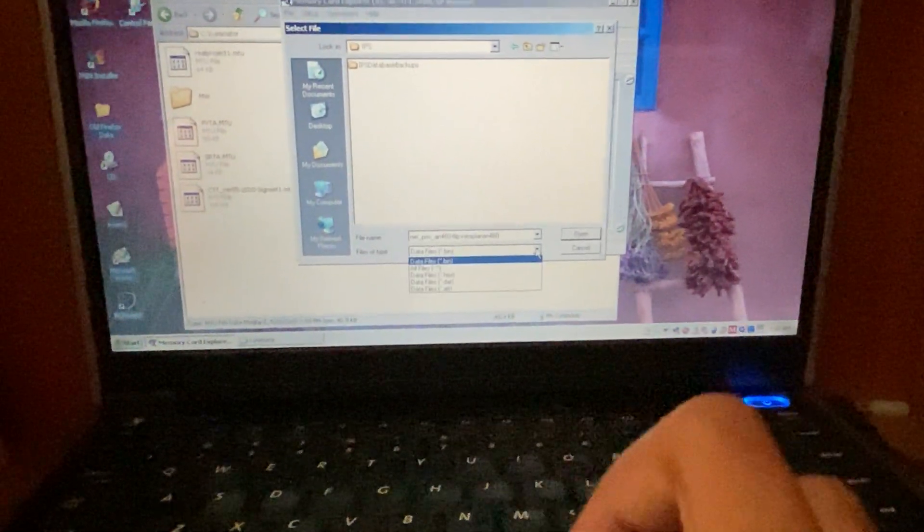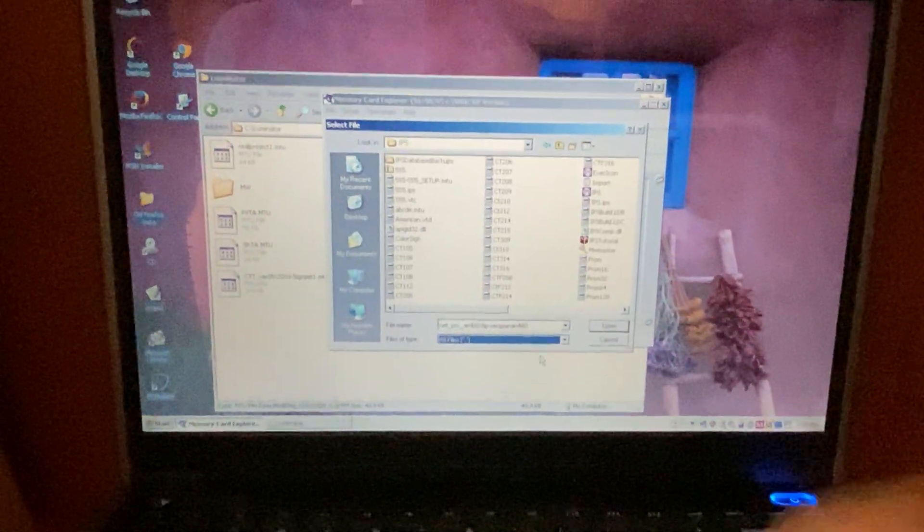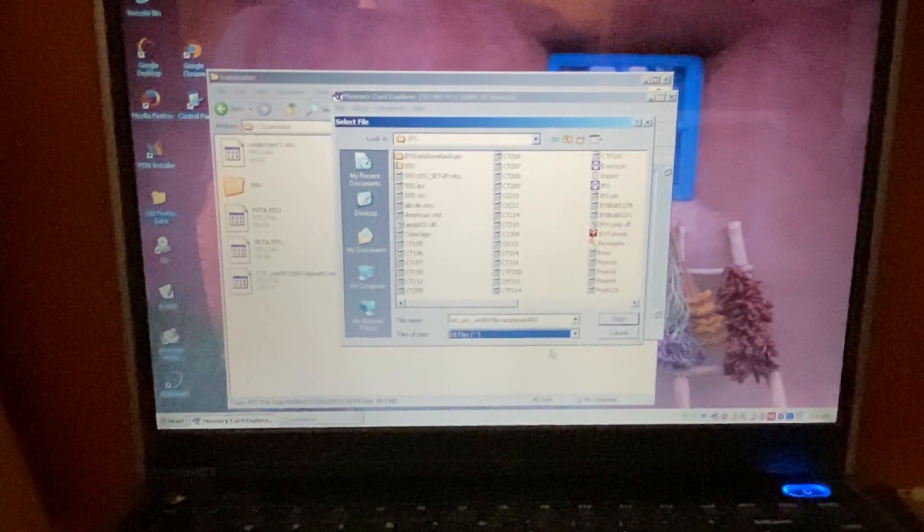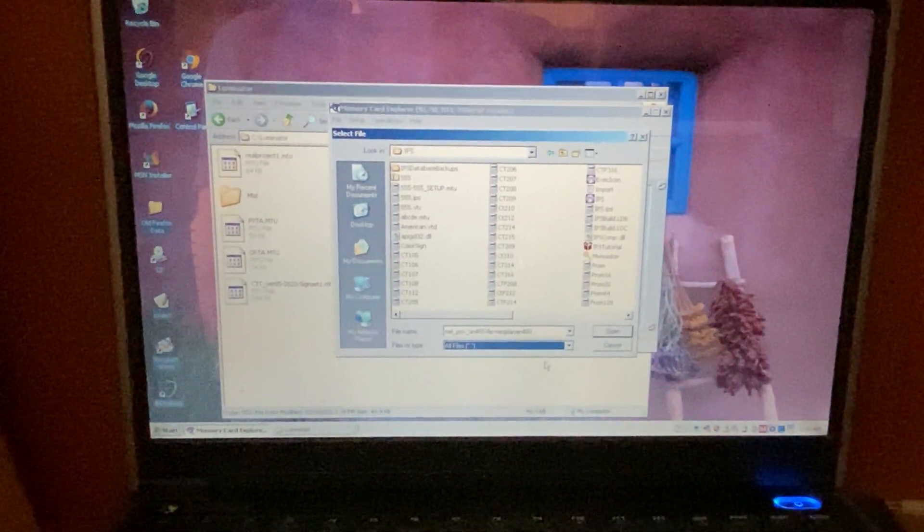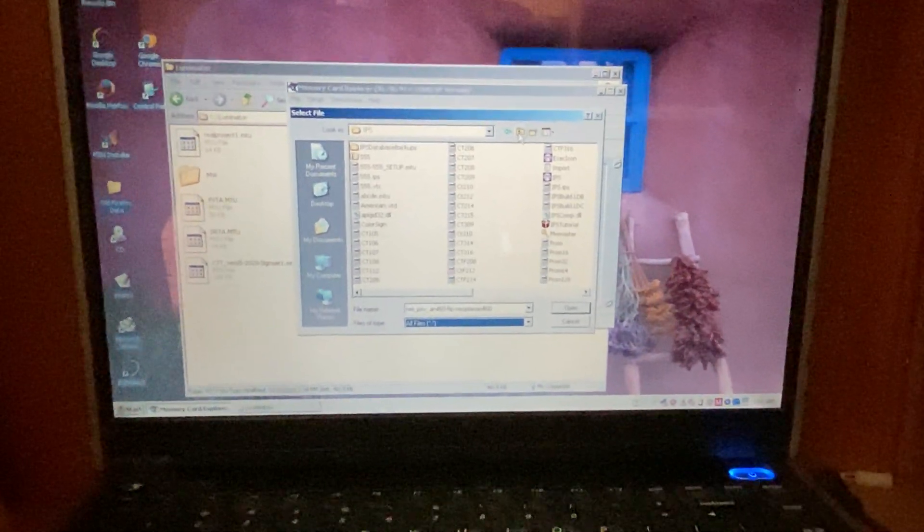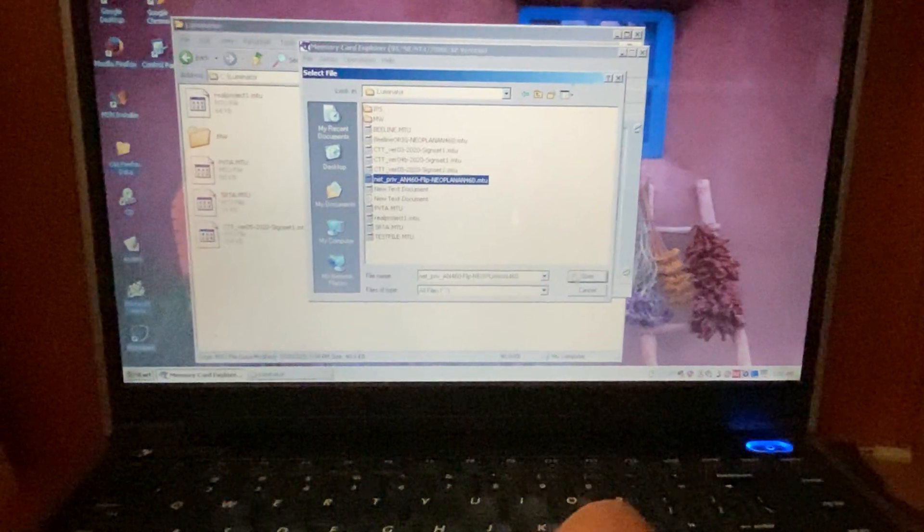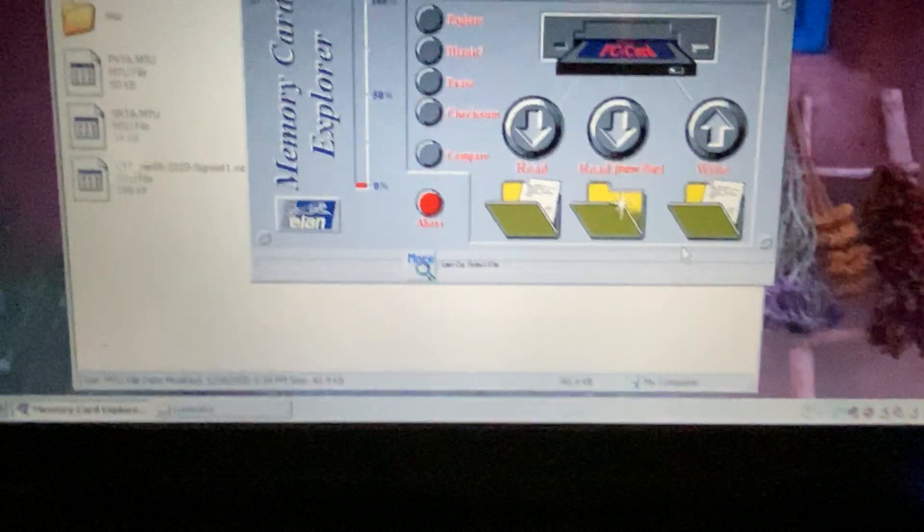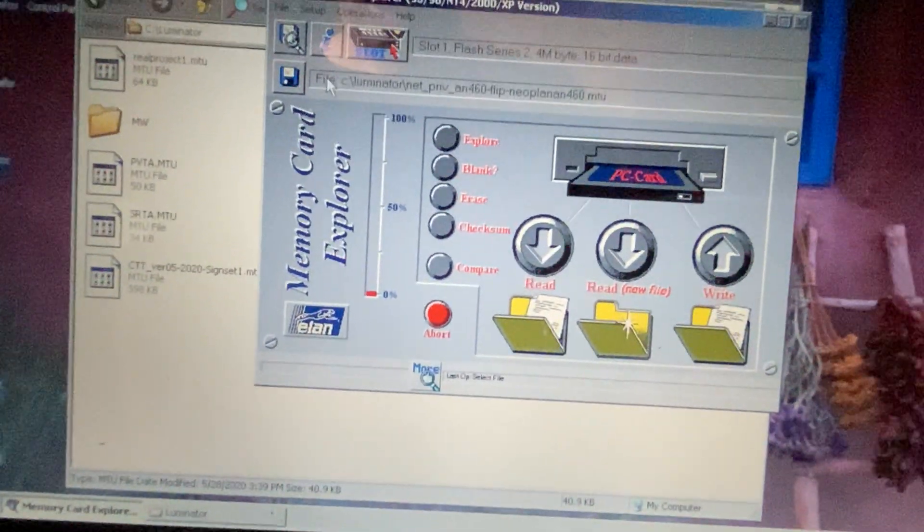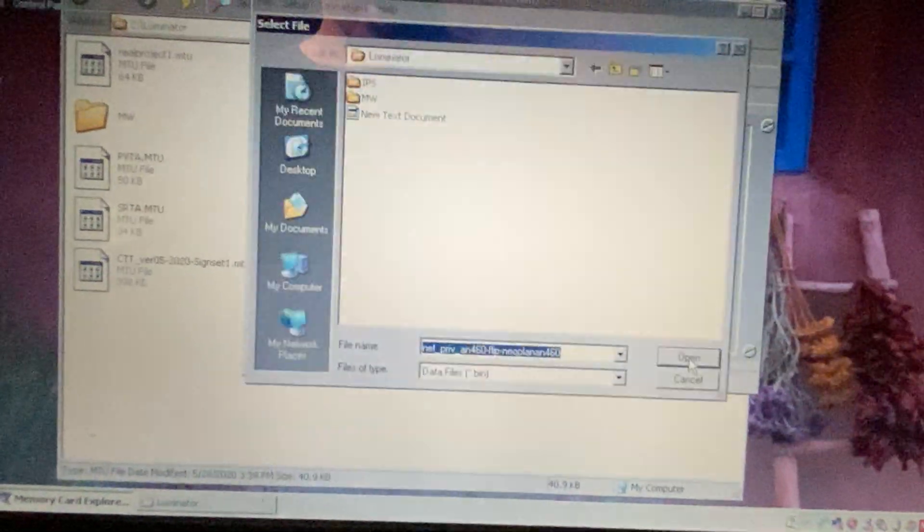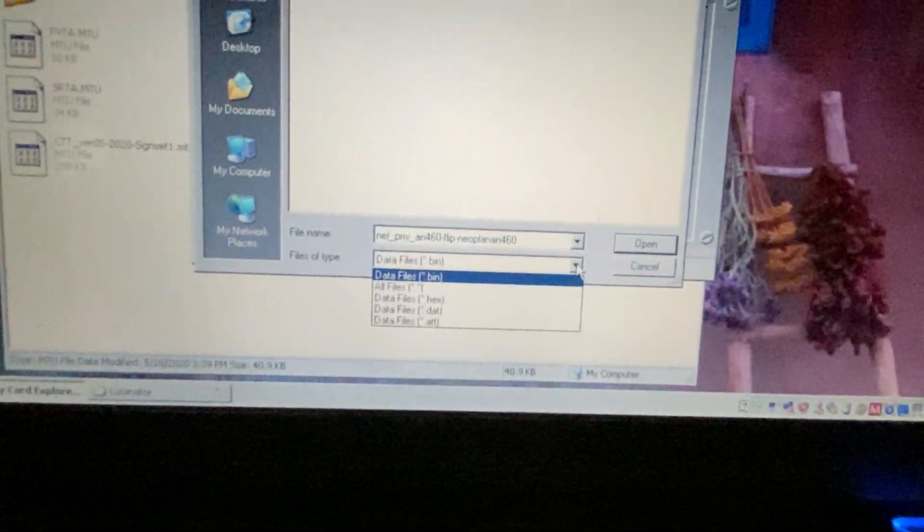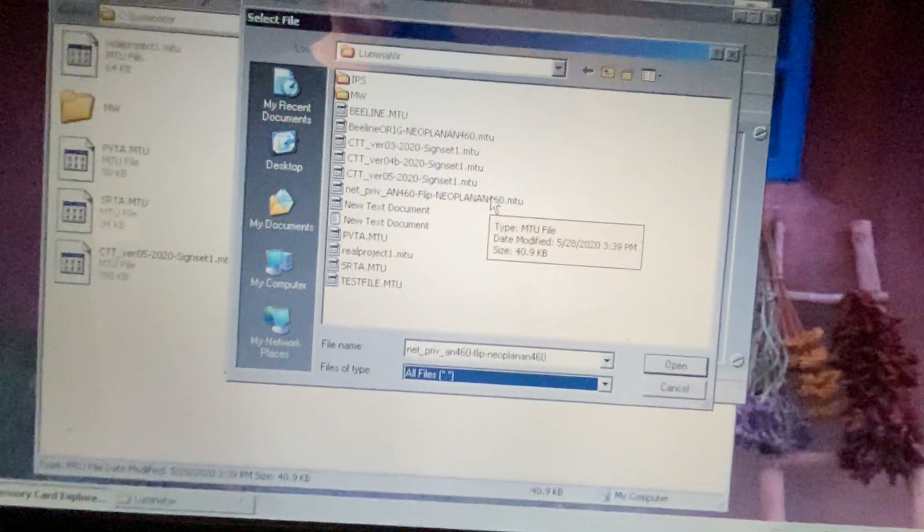I've got to change the file format because the software I use to convert MCU files and push them onto the PC MICA card, it's called Memory Card Explorer. And normally it looks for data bin files. So we've got to change that to all files. And then you find your file. You press the save icon or the floppy disk icon. And then you change the file format to all files and then click your MTU file choice.